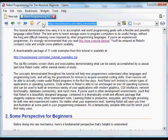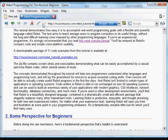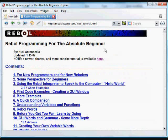http://musiclessonz.com/rebol_tutorial.html. You'll probably want to get that out and go to it while you're watching this video so that you can follow along.